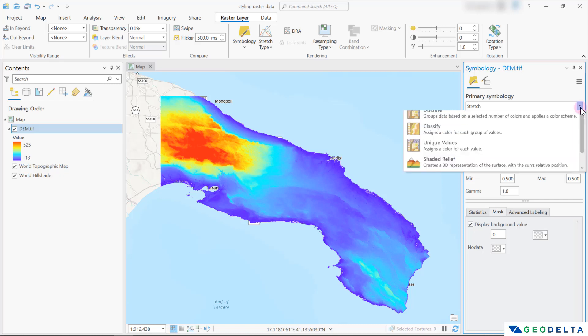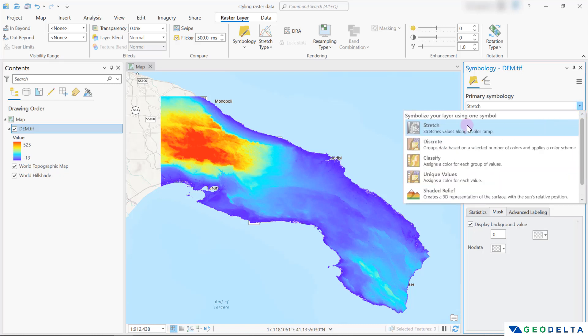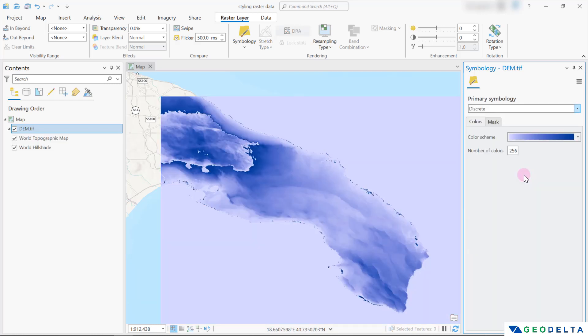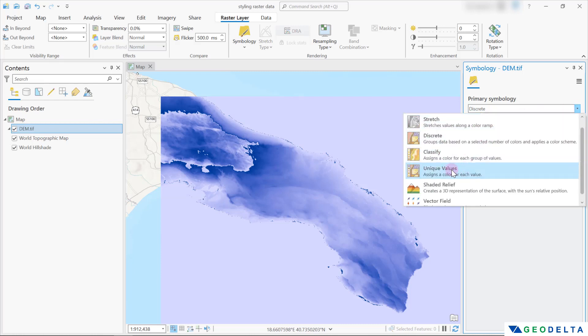Now let's check a couple more options when it comes to how we can symbolize our raster layer. If we go with the discrete option instead of stretch, it says it groups the data based on a selected number of colors and applies a color scheme. The discrete color renderer displays values in the raster dataset using colors from the chosen color ramp. It's quite similar to the unique values renderer, but it's way more efficient when there's a large number of unique values, because unlike unique values, it does not calculate how many unique values exist. It assigns a color to each unique value until it reaches the maximum number of colors you choose.